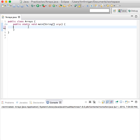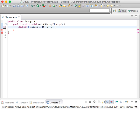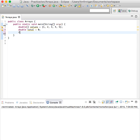We'll do it right here. Double values equals {1, 2, 3, 4, 5} - we'll keep it simple. And double total equals zero. Now for double element in values...